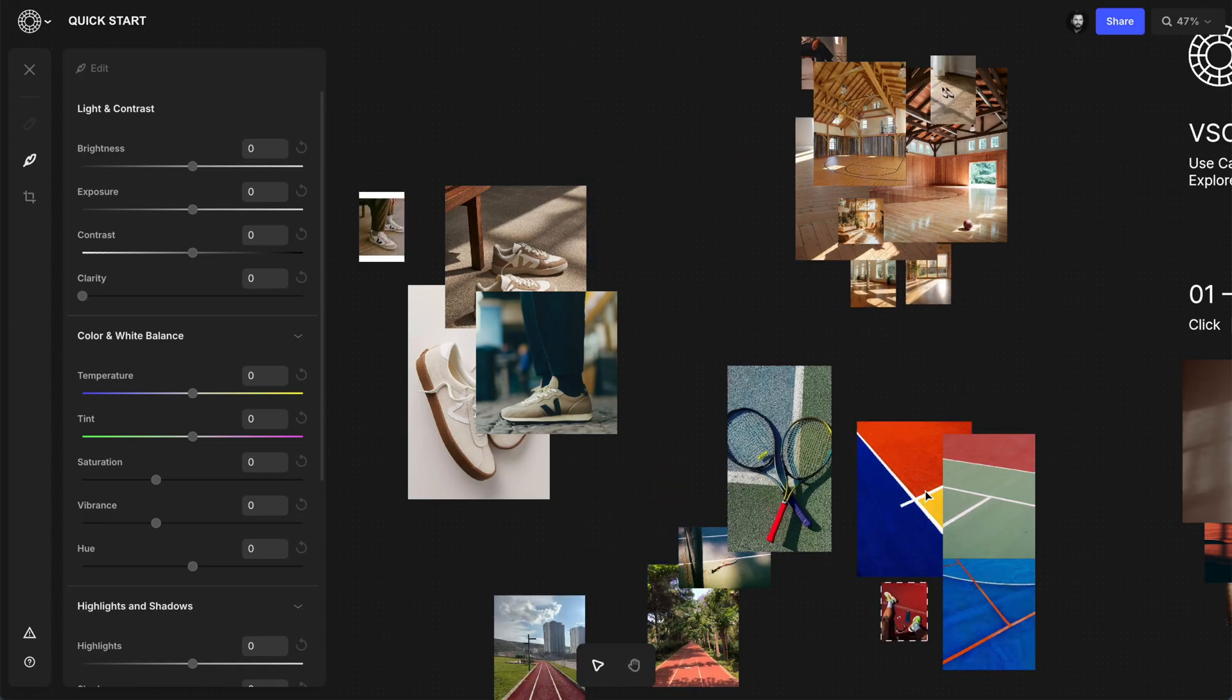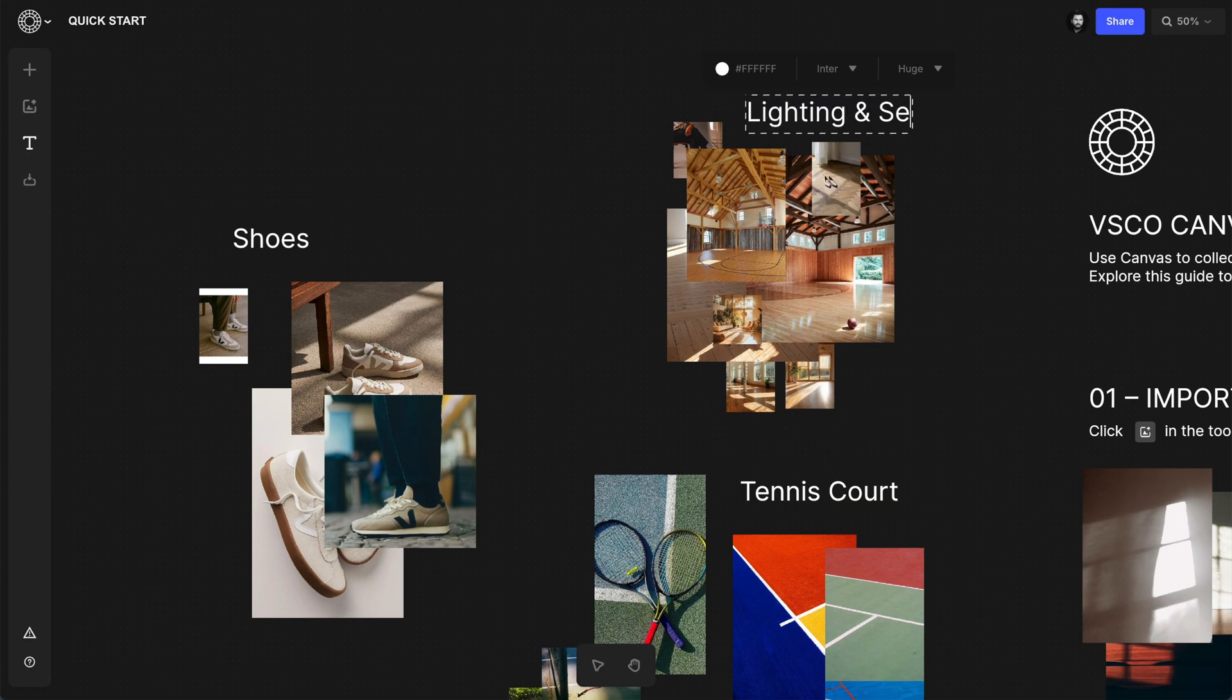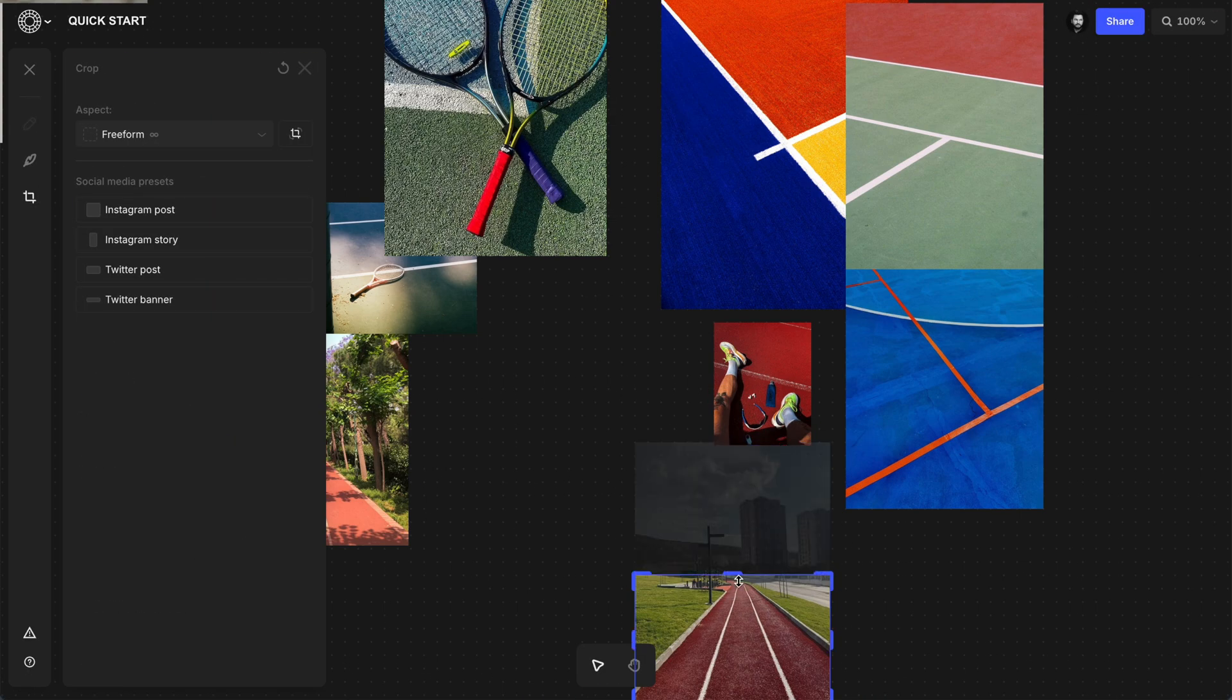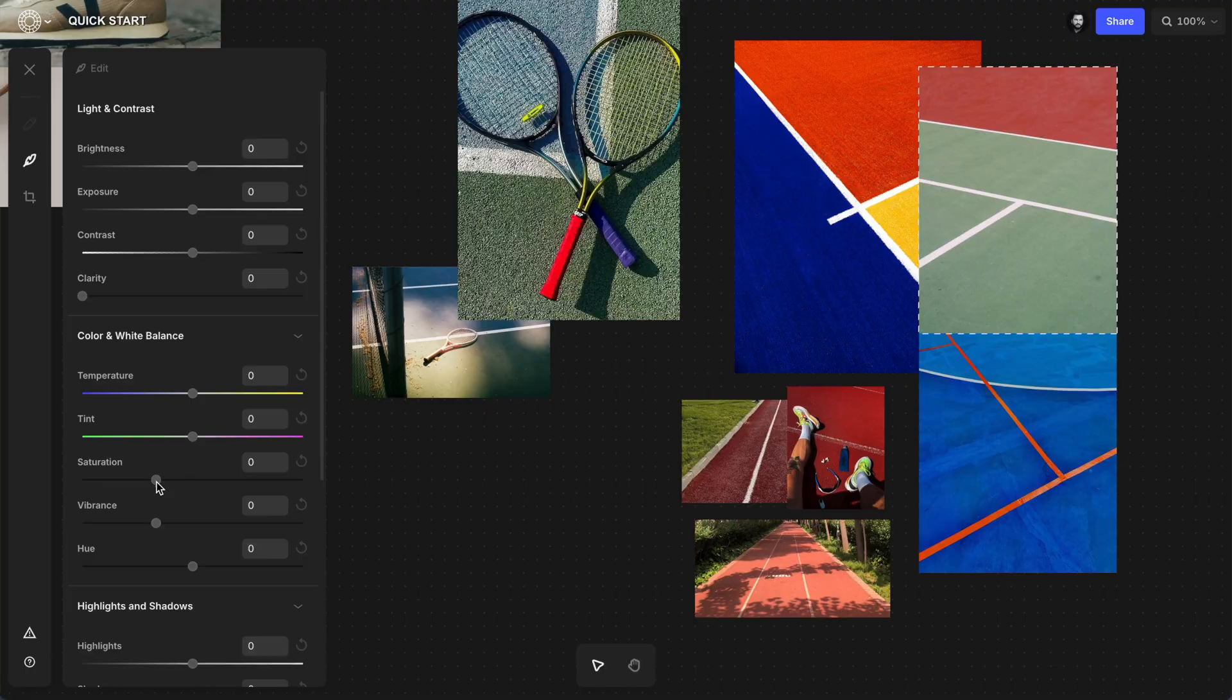You can use the text tool to add labels and notes to the sections, and you can also crop and make basic edits to the images right here without having to leave the mood board.